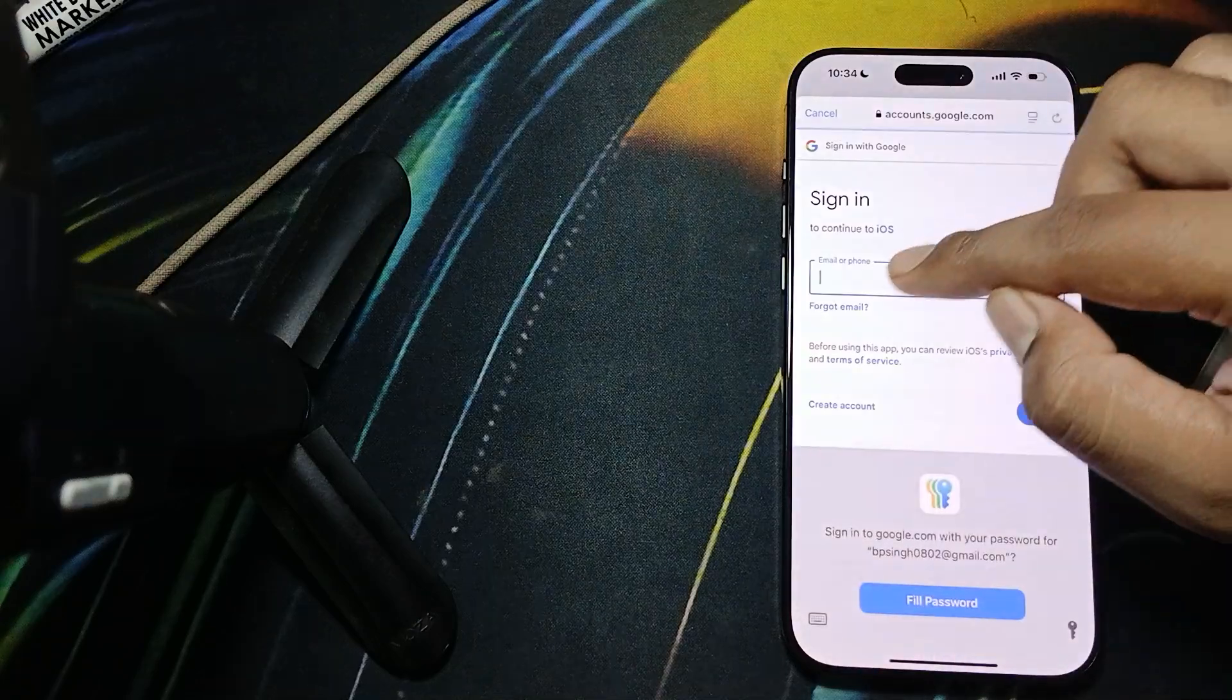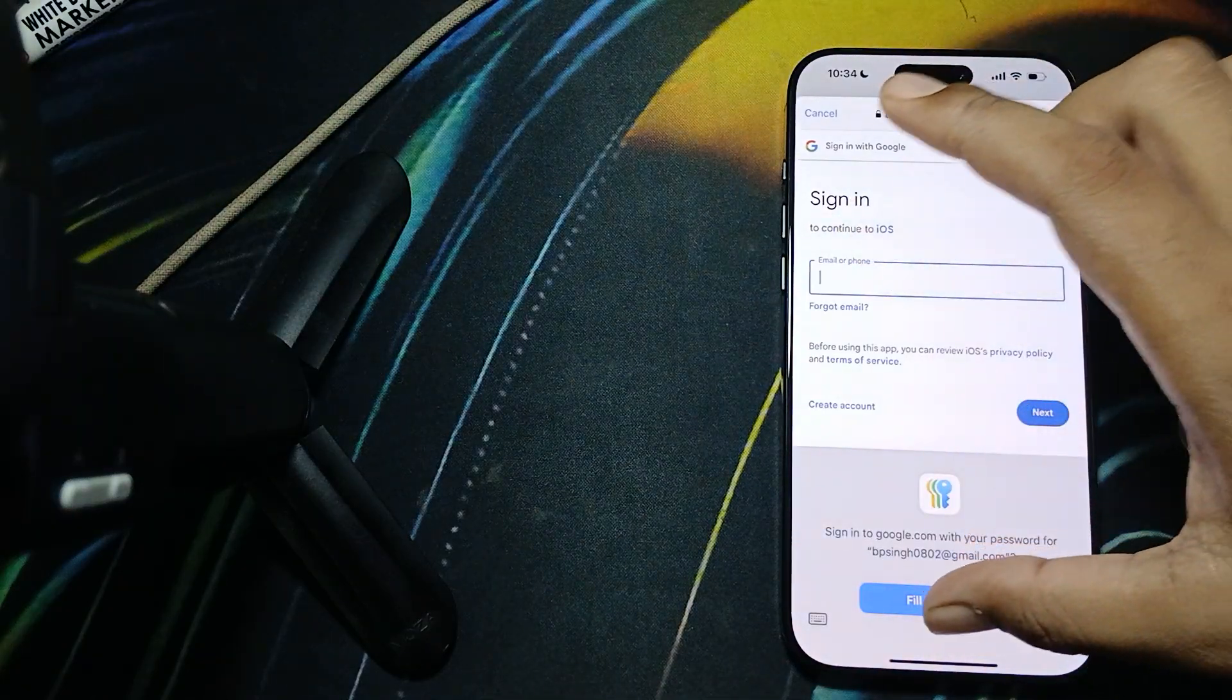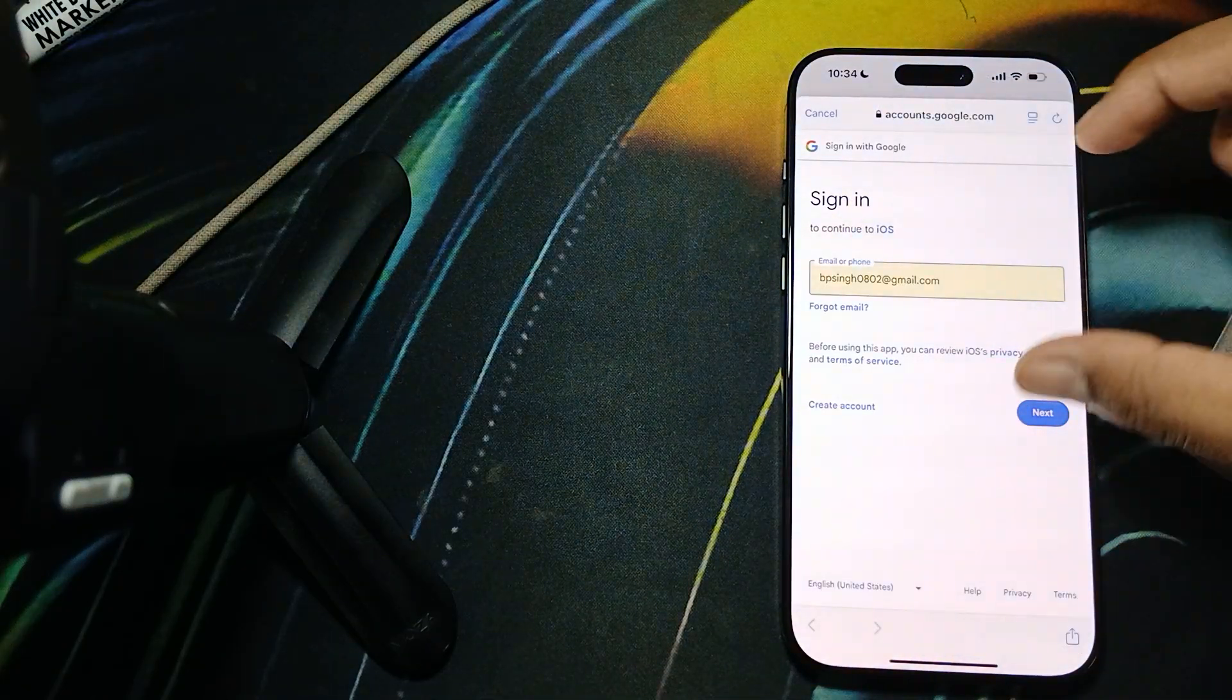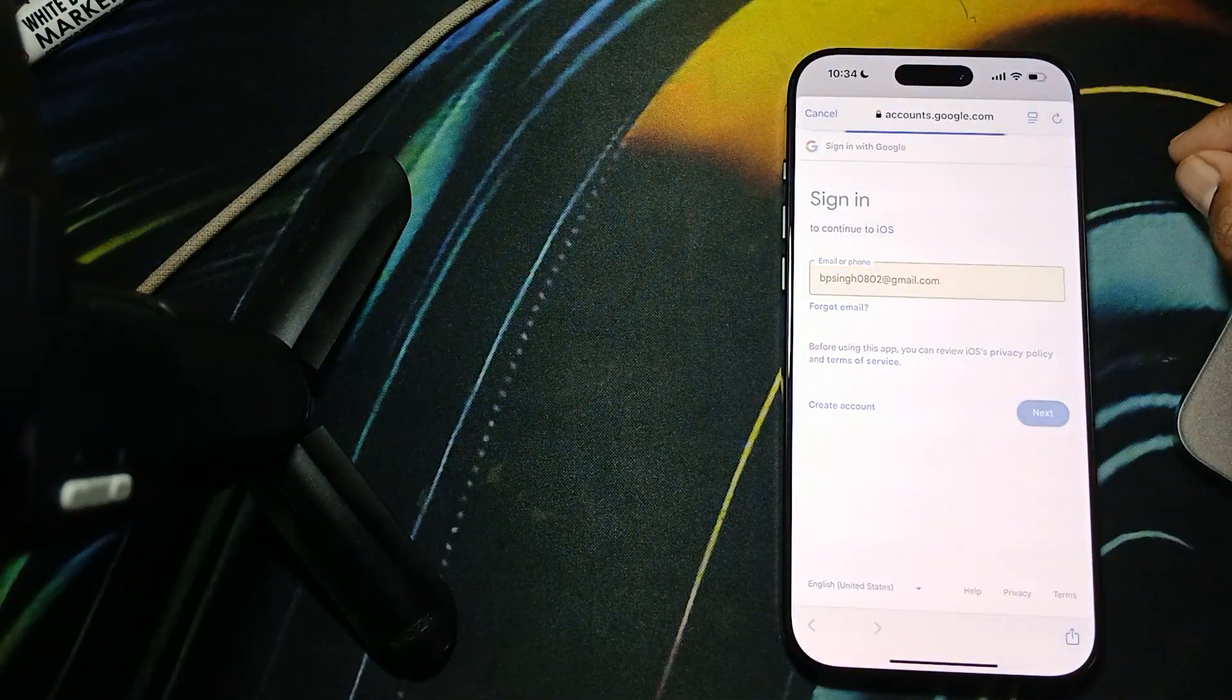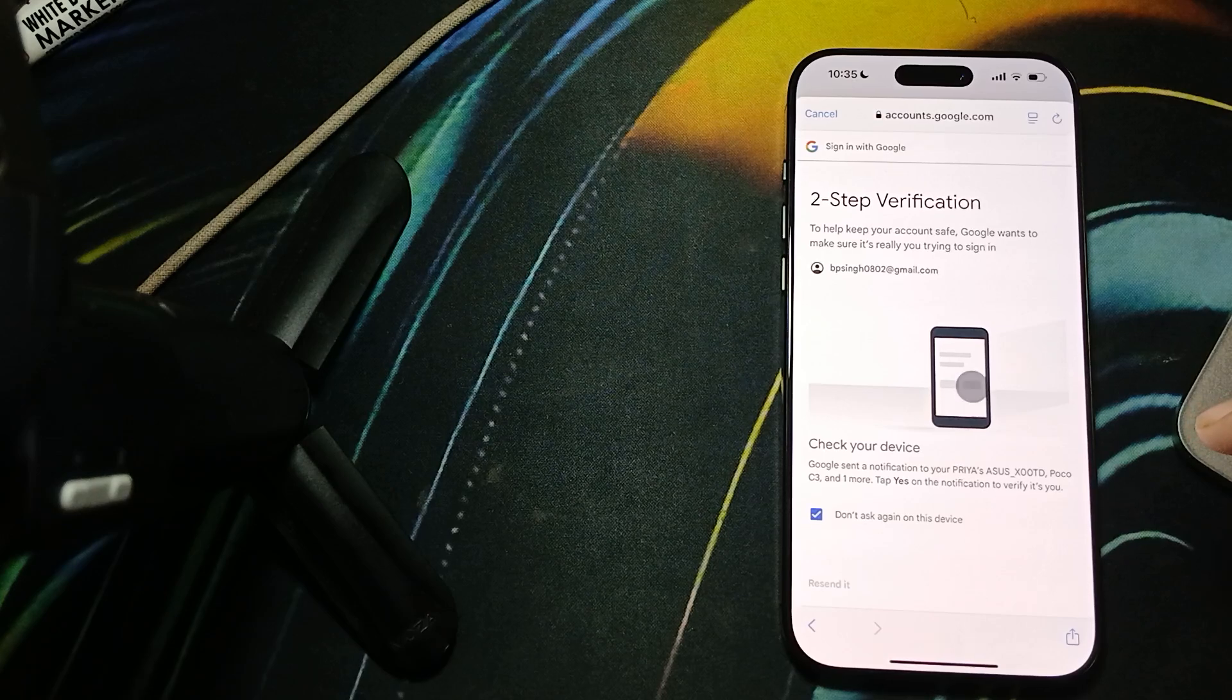Here it asks me for my ID, so I'm entering my ID, then next, then click on next.